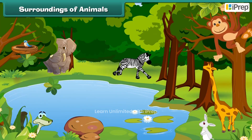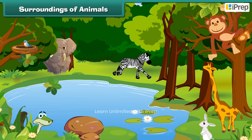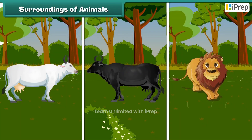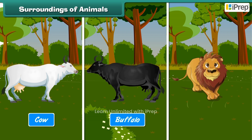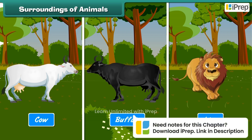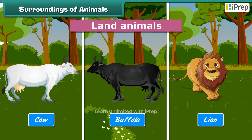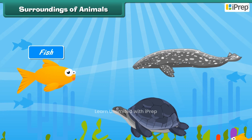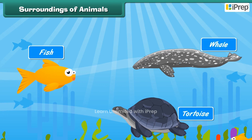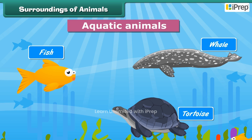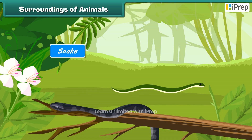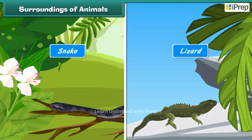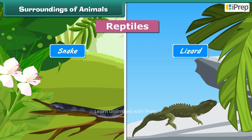Different animals have different surroundings. Animals like the cow, buffalo, lion, etc. move on land — they are called land animals. Some animals like the fish, tortoise, whale, etc. move in water — they are called aquatic animals. Some animals like snake, lizard, etc. creep on land, walls, and trees — they are called reptiles.